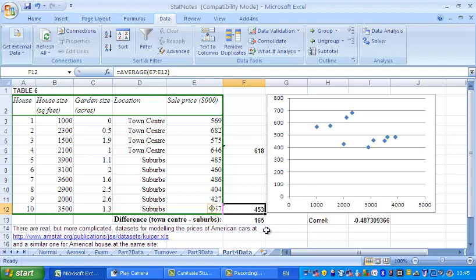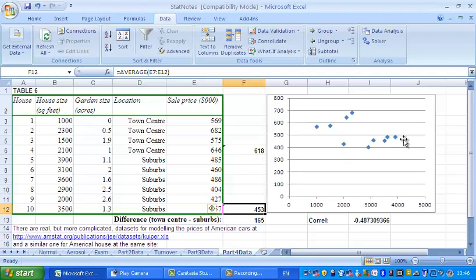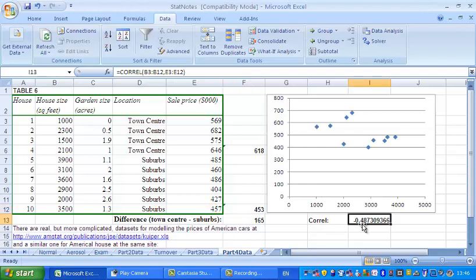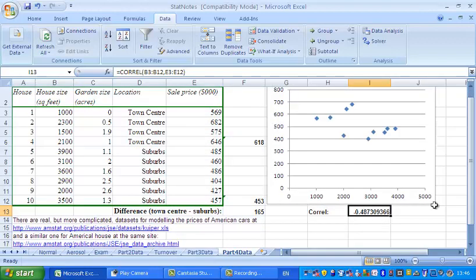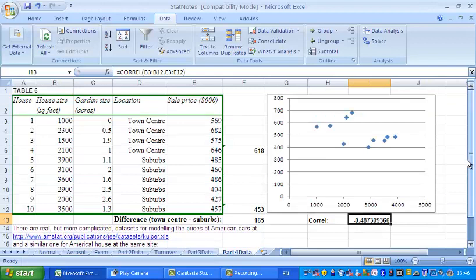Similarly for the size of the house, if we look at the spreadsheet here what you should notice is that houses that have larger gardens - this is a scatter diagram of course, that's the house size and that is the price - so the houses that are larger here do tend to cost less than the houses here which are a bit smaller and more expensive. So the correlation between the house size and the sale price seems to be negative and if you look at the correlation which I've worked out there that's actually the case, the correlation is minus 0.487.